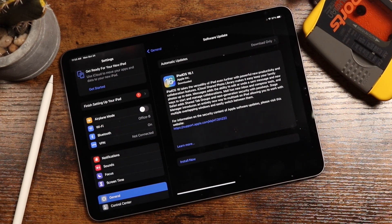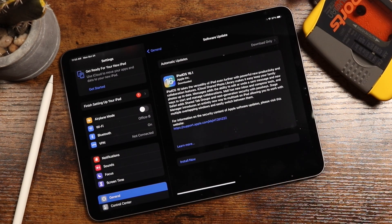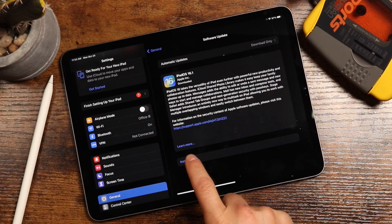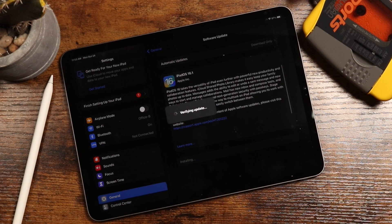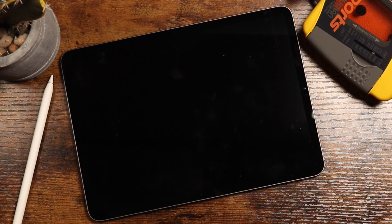Alright. So once the update is complete, you should be brought to a page like this. You can tap install now. And it took me about eight to 10 minutes for my update.